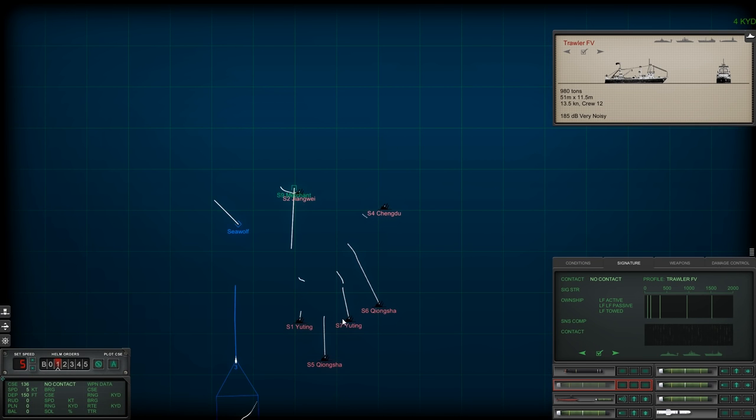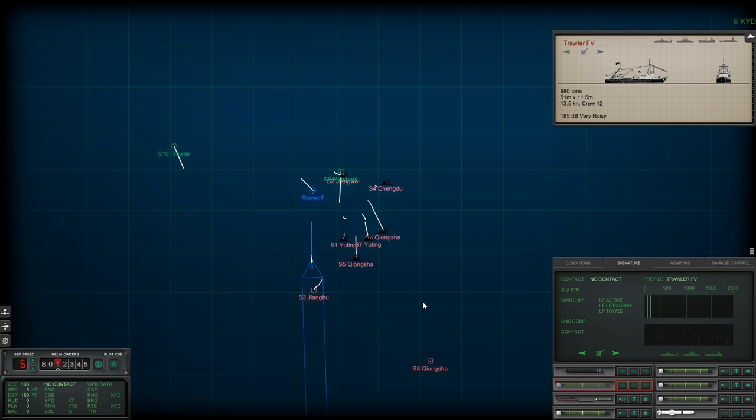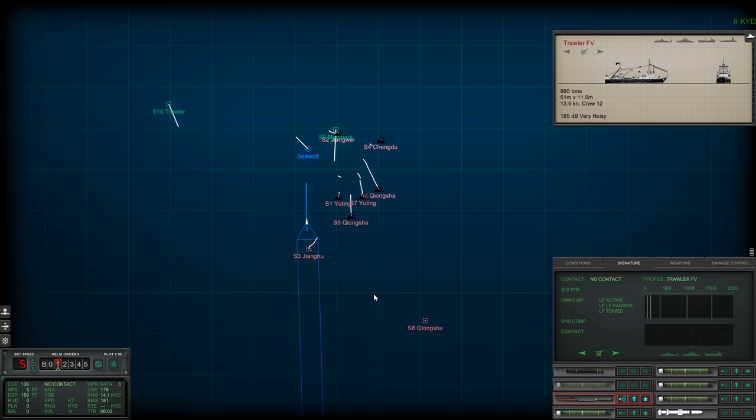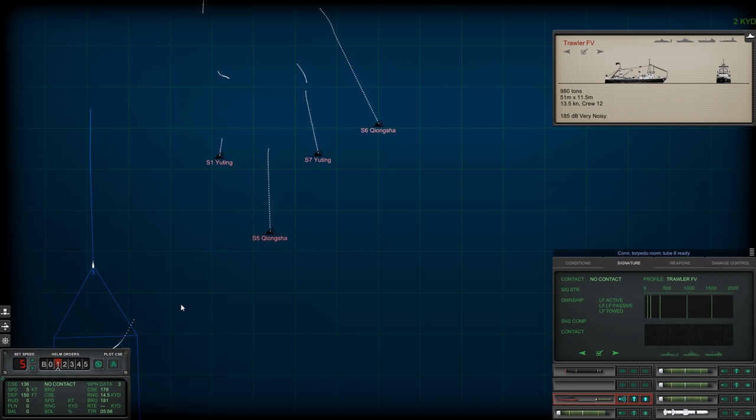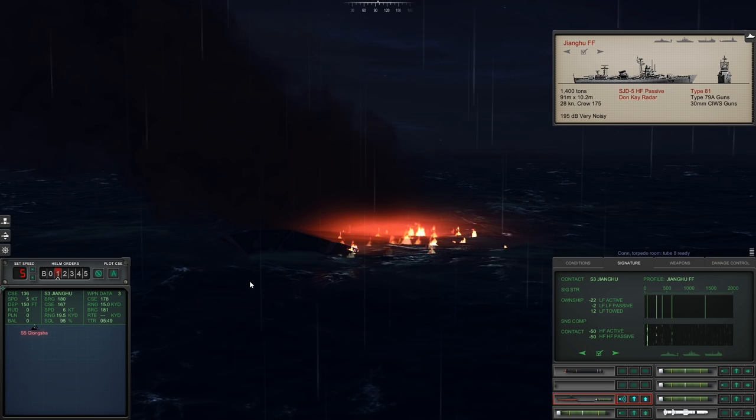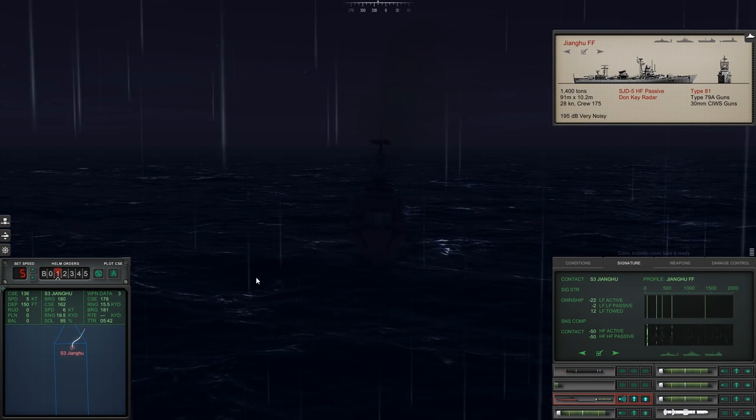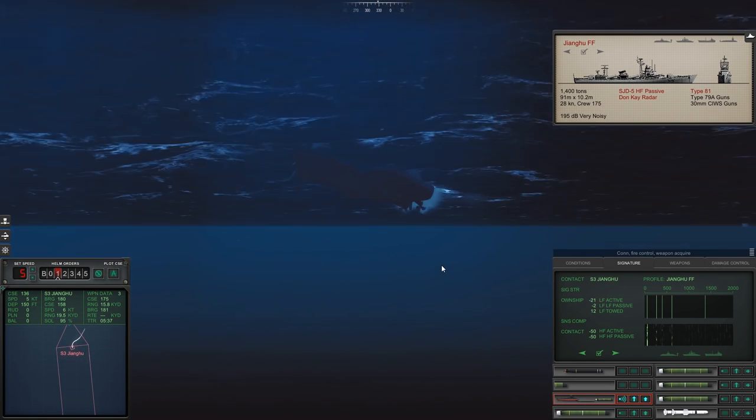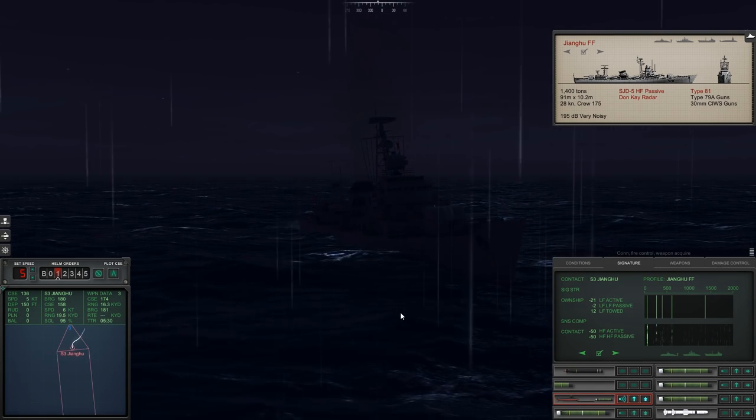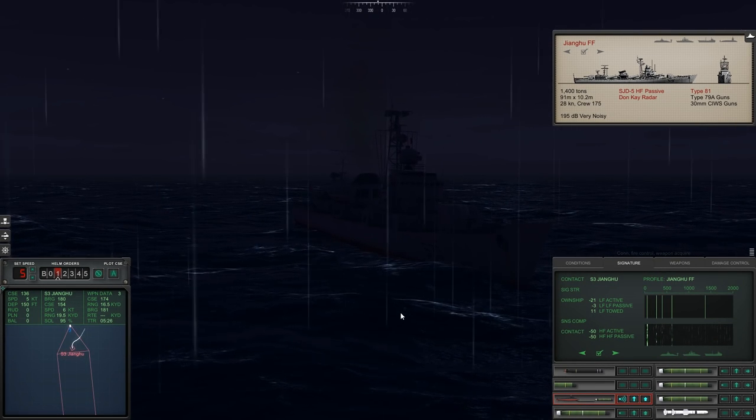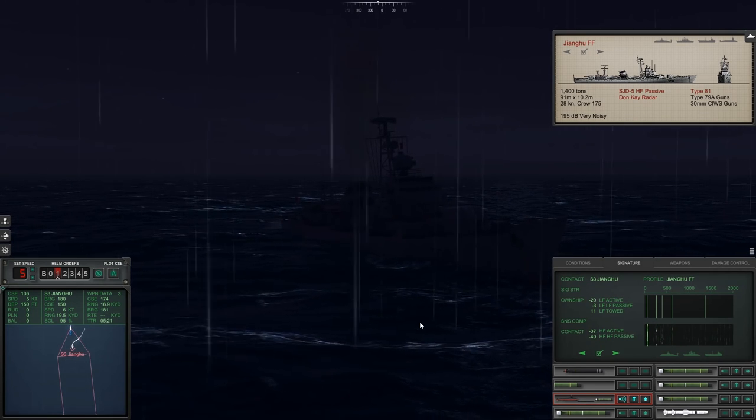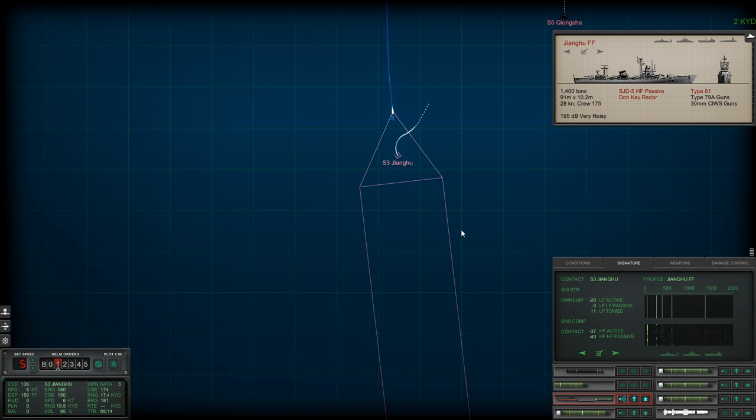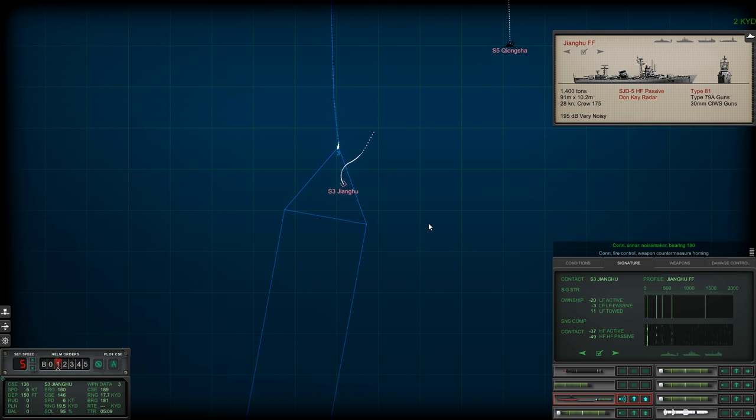It looks like our anti-ship missile is just about loaded. Very good, tube 8 is loaded and ready to go. We've got 95% solution on our ship, so we know exactly where it is. Let's just watch this one come in. At the moment it still hasn't reacted. It has no idea the torpedo is coming in, even though it is actively pinging.